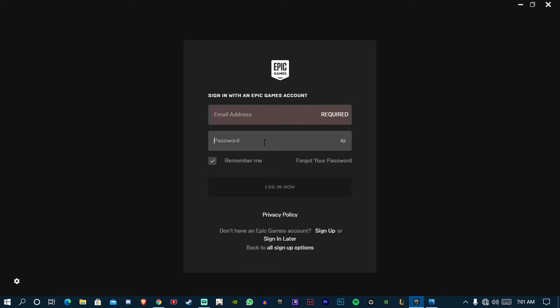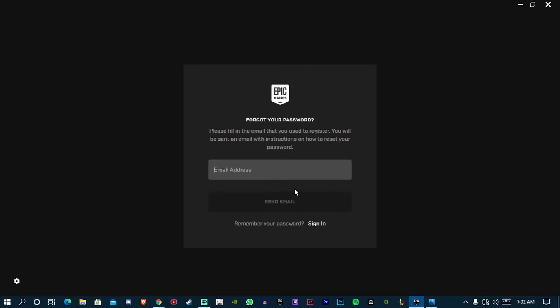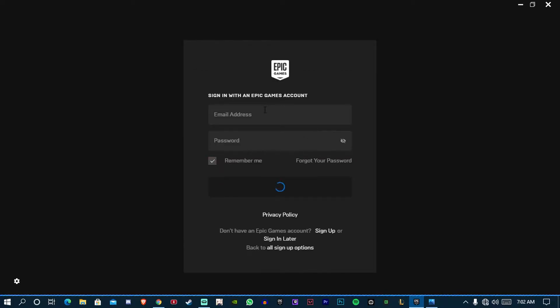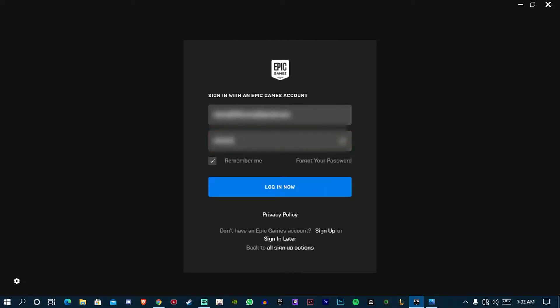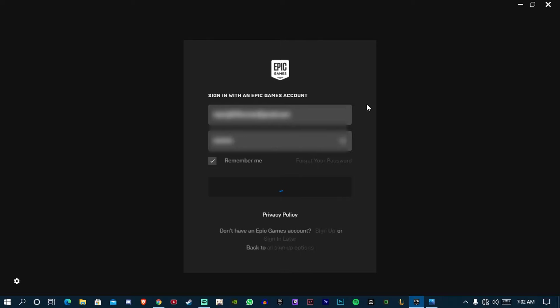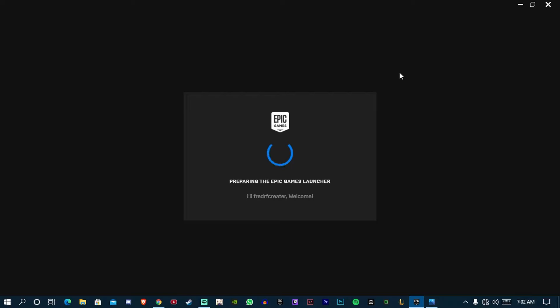If you don't know your password, don't worry. Tap on forget your password and type your email, then send email. Check your Gmail inbox, there will be a reset link. After resetting password, come back here and try to login again. It will work, like you can see. See, it's working.